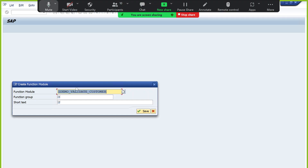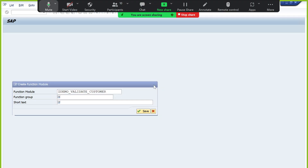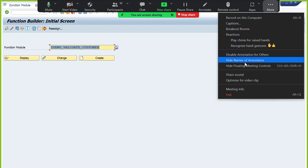What are the prerequisites to create a function module? First, we need a function group. A function group is a container — you can group related function modules together, and all function modules within the same function group share the global data. If you already have a relevant function group, use it. Otherwise, create a function group first before creating a function module.